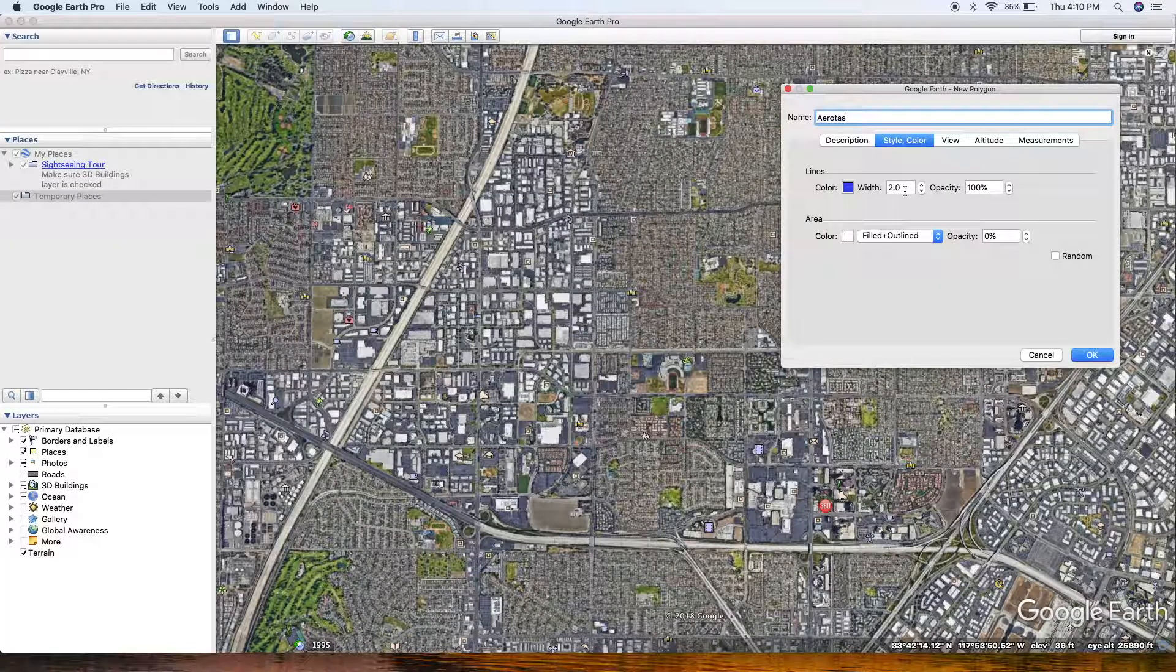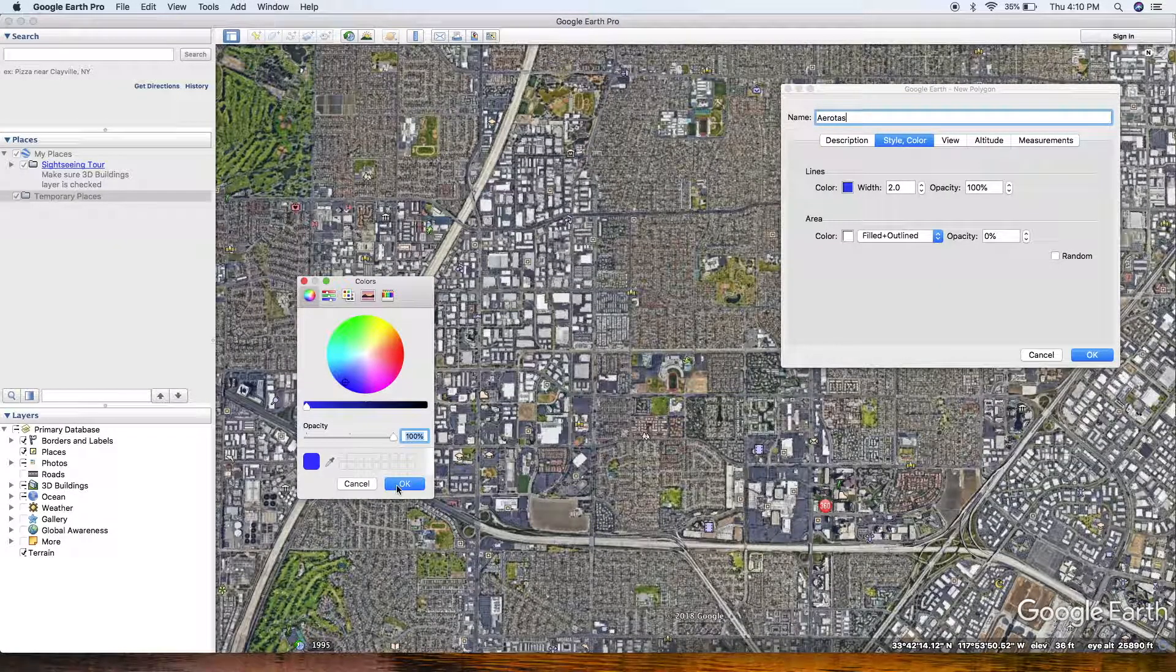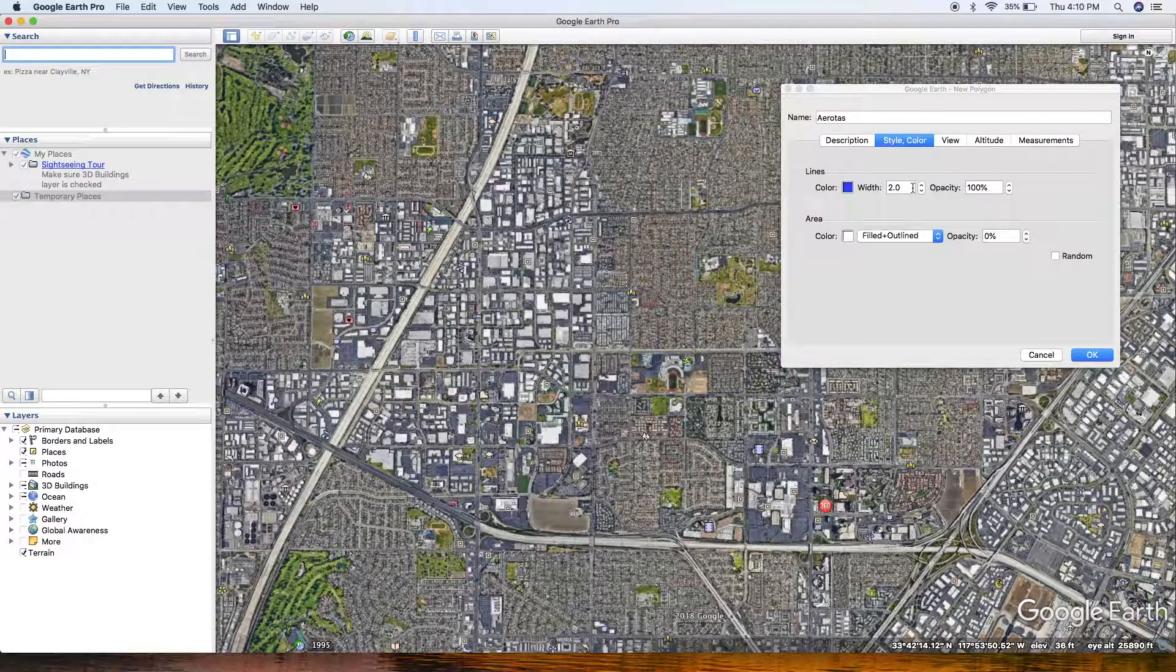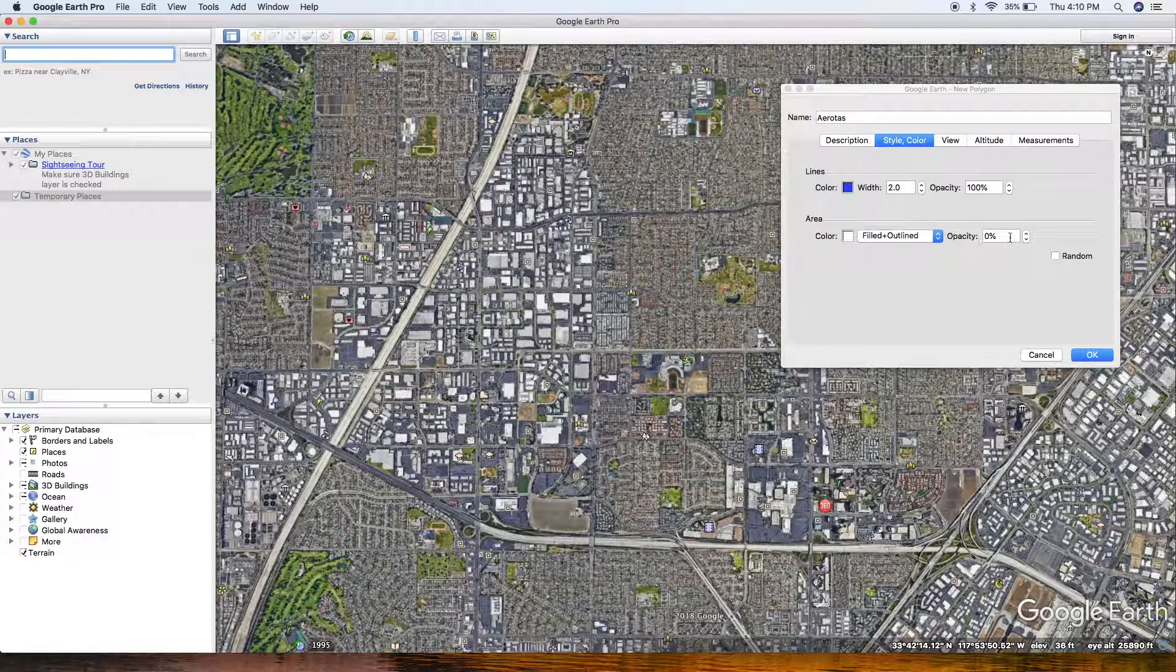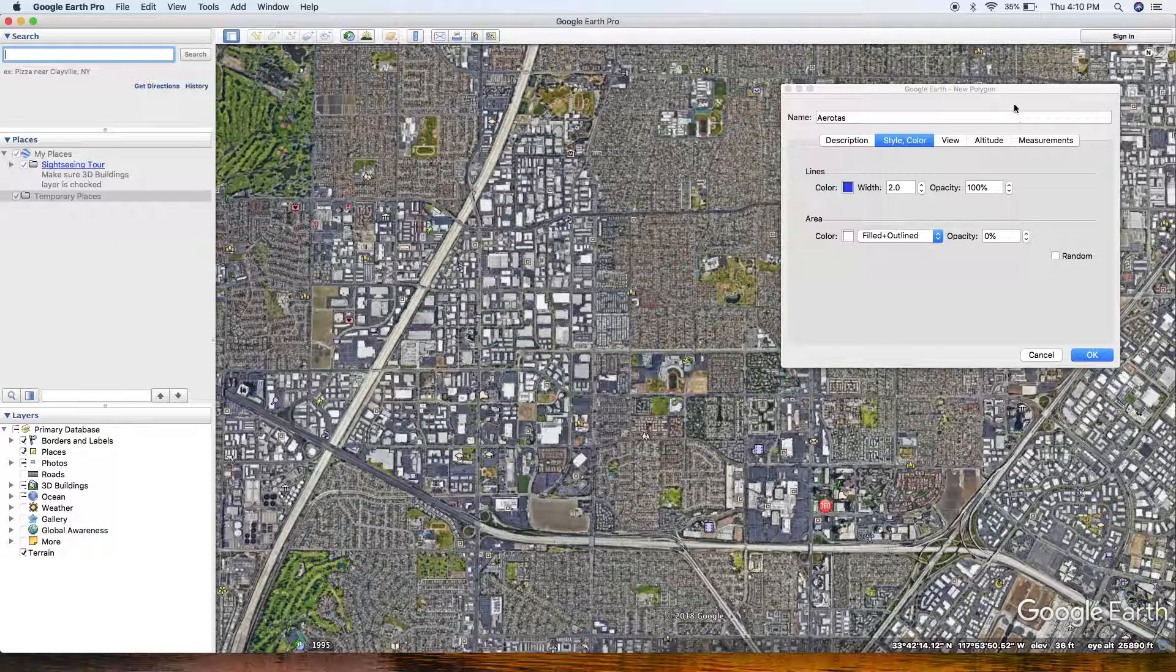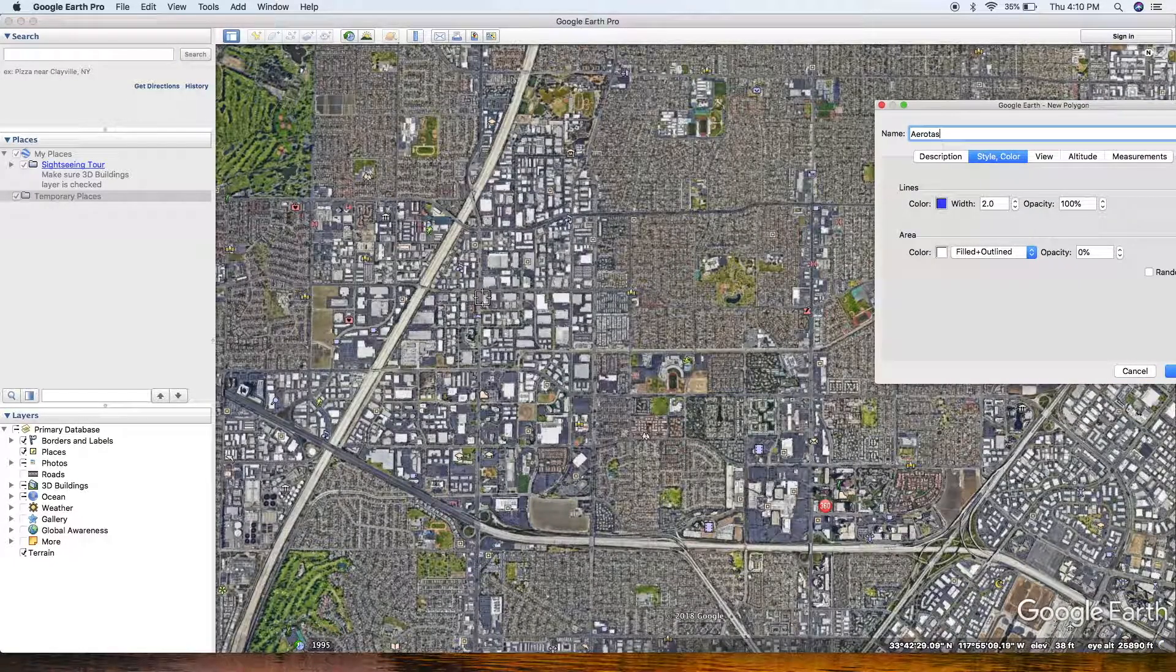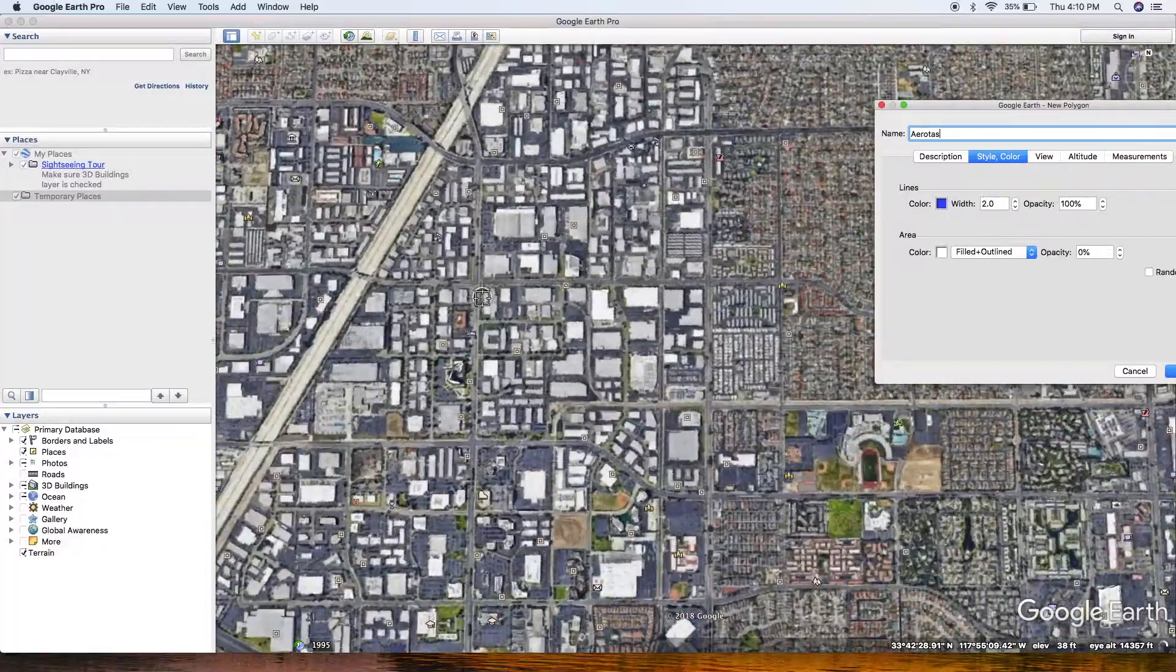Next you're looking at your style and color. You can change the color to whatever you'd like. Just make sure that the width of the line is somewhat thick, therefore we can pick it out easier, and make sure that opacity is at zero for the fill.